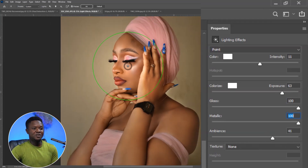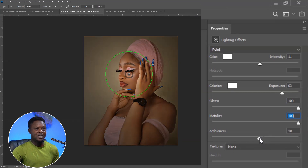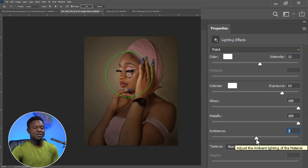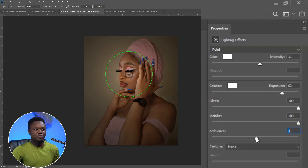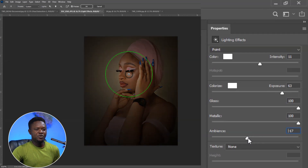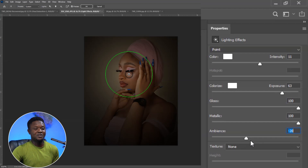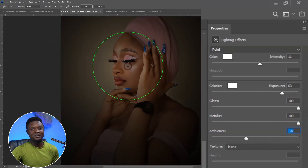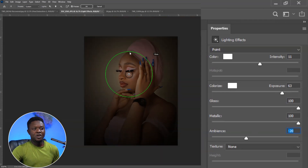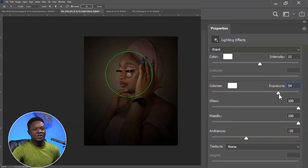The next one is Ambience. You can adjust the ambience down — that is going to take focus away from the other parts of the image and focus on the targeted spot. The more you bring it down, the more it pulls away from the other parts. This image is looking interesting already. With the ambience at minus 20, I think it's fine. We can increase the exposure and intensity further.